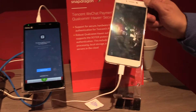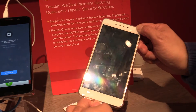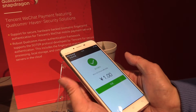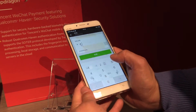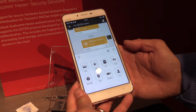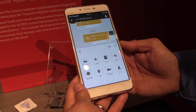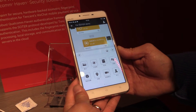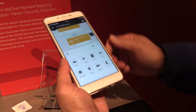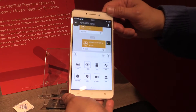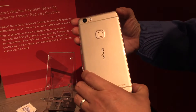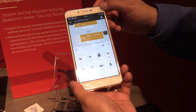The third one is a Chinese commercial feature. We work with Tencent WeChat. This is a Tencent WeChat fingerprint-based payment solution. This device is by Vivo — it's a commercial one with a fingerprint module on the back.